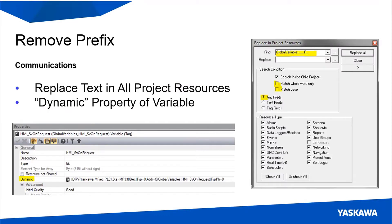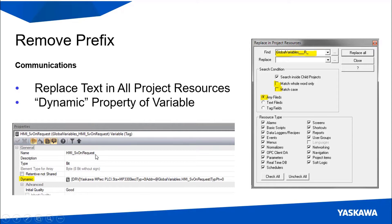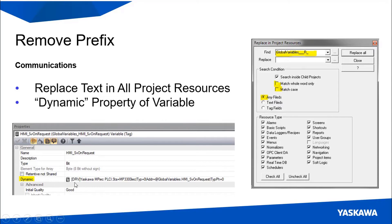When you have the variables we would like you to shorten the names of those variables by using this replace text in all project resources tool. It's basically find and replace, you'll find the prefix and replace it with nothing and that will shorten up the names make them a lot easier to read. The reason you can do this is it's not the name that's really all that important for communications over PLCI, instead it's the dynamic field property of the variable as you can see here is very specific.